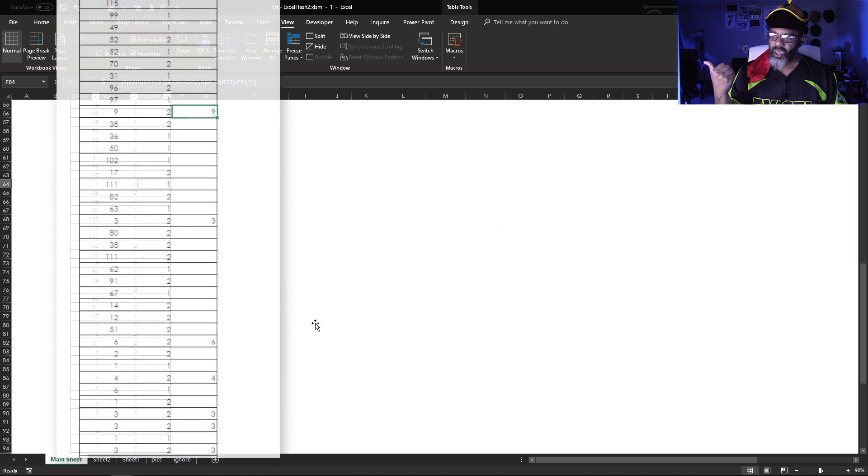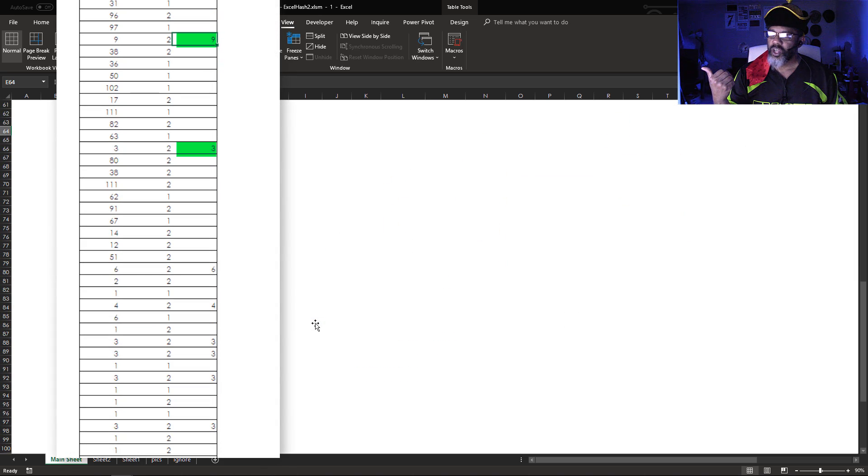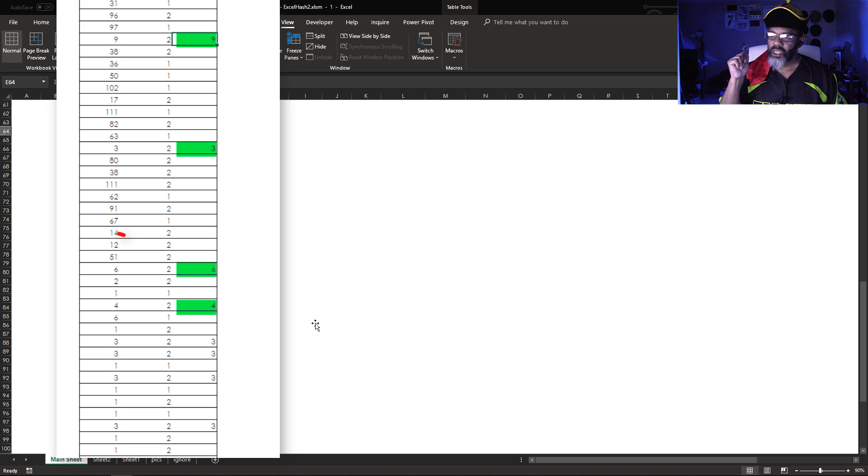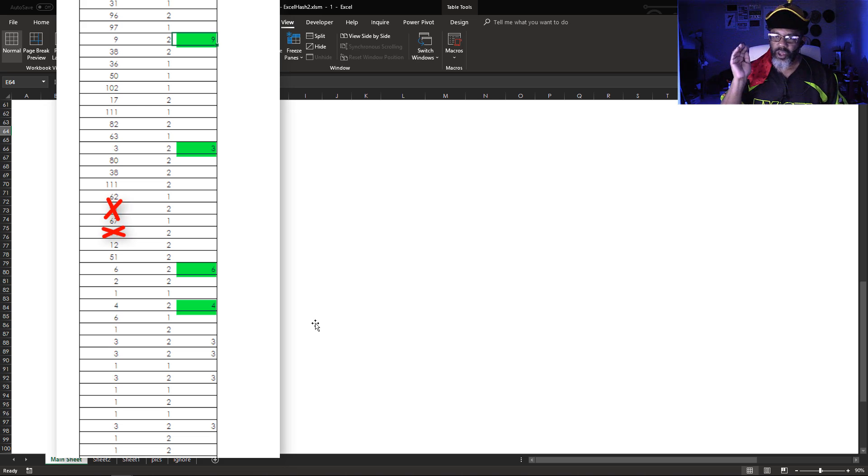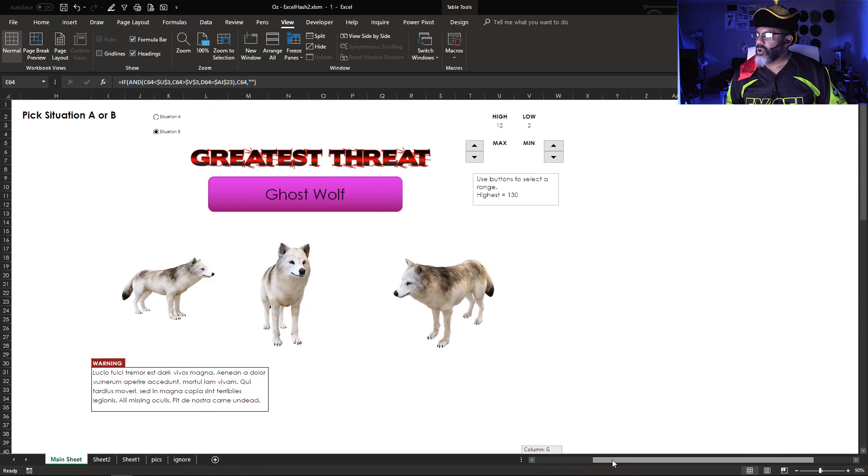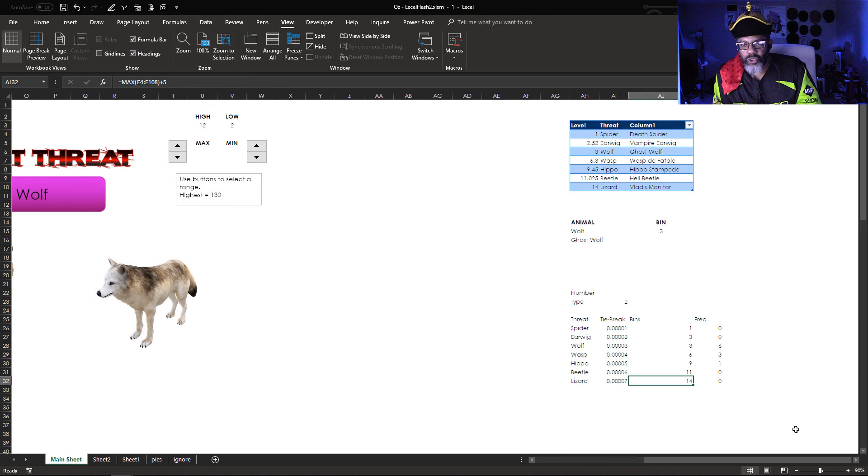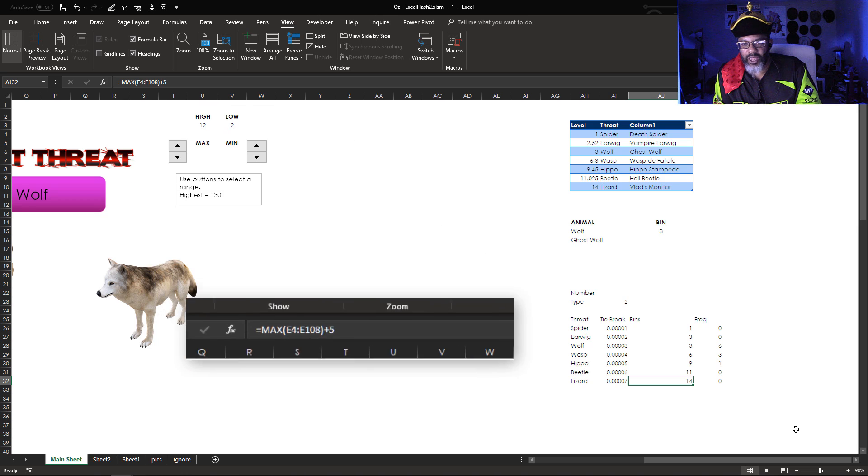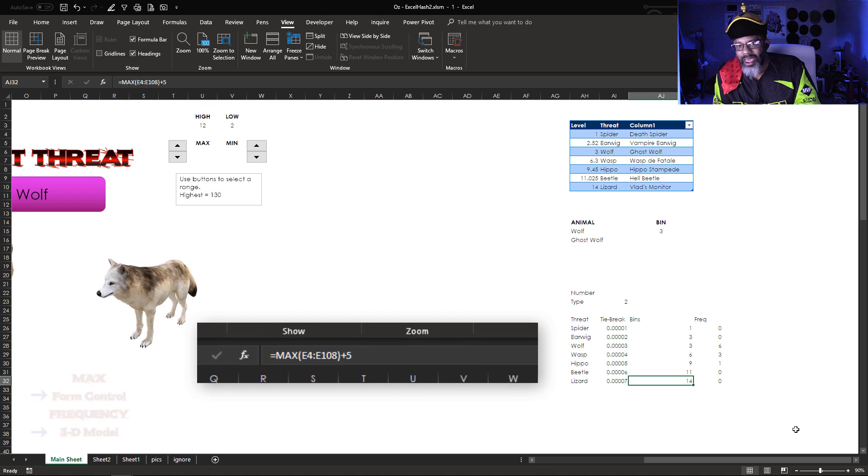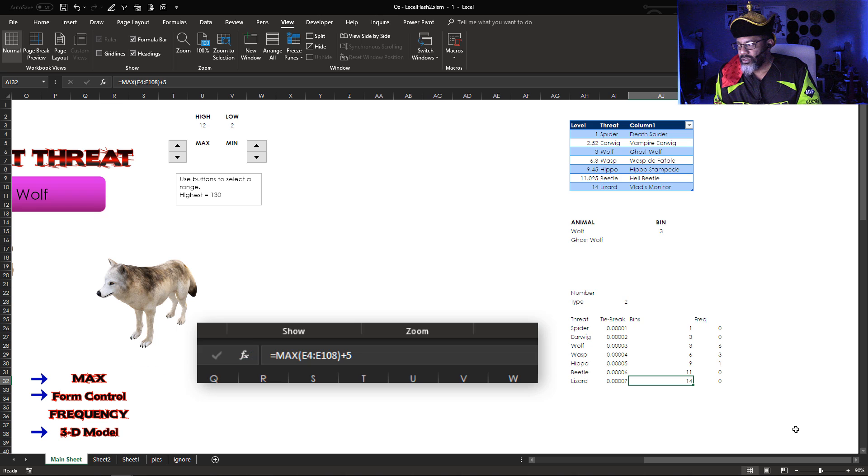So that's how we have 9, 3, 6, 4, etc. We don't have the 14 or the 91. They are not between the 12 and the 2. Now let's go over here. In order to use frequency, I have to have data and bins.